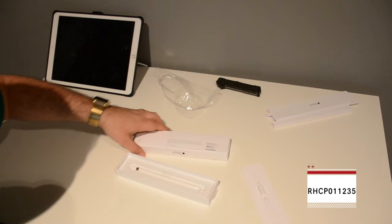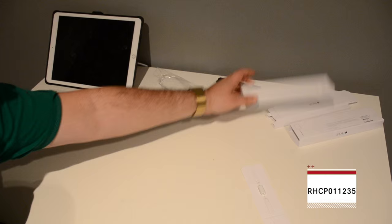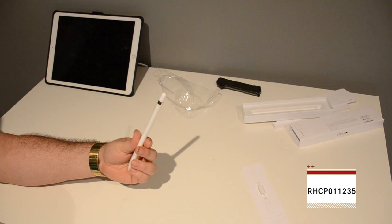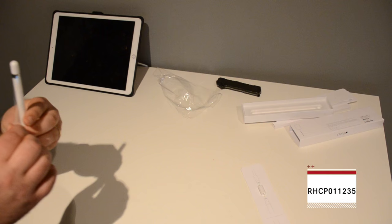And then you've got the actual Apple Pencil itself. It comes in the traditional white, super high gloss. And again, it's got one of them nice pull things. So, let's get that off.